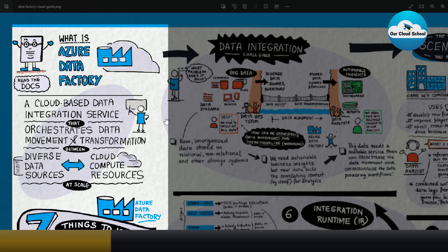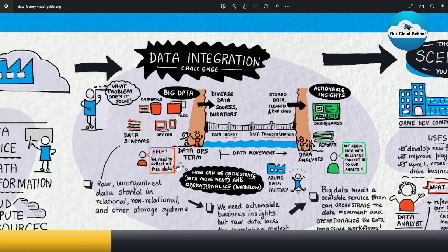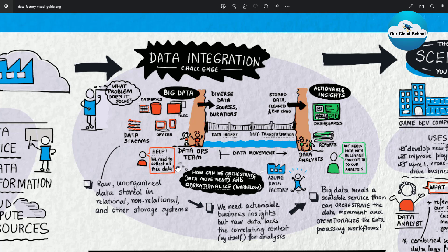Now let's discuss why Azure Data Factory is needed by first understanding the data integration challenge. Consider an organization dealing with big data — data which is large in size and also diverse in form, including relational data, non-relational data, structured data, raw data — all coming from a variety of different sources, shapes, and forms. This organization wants to perform analysis on that data to improve the business.